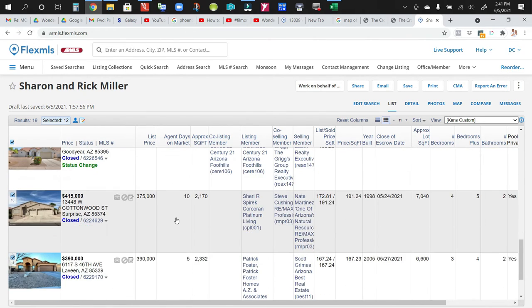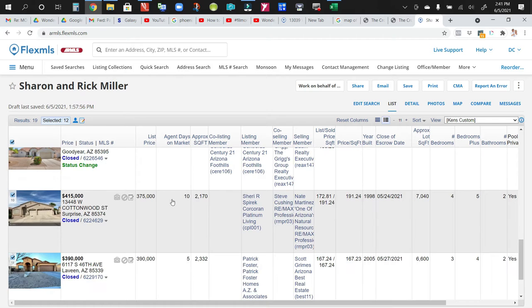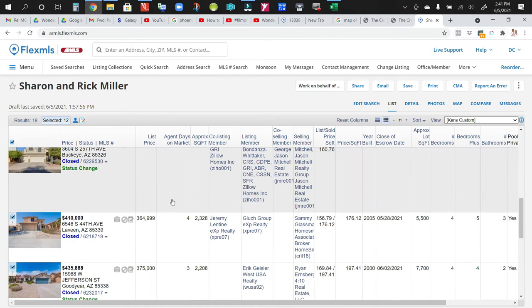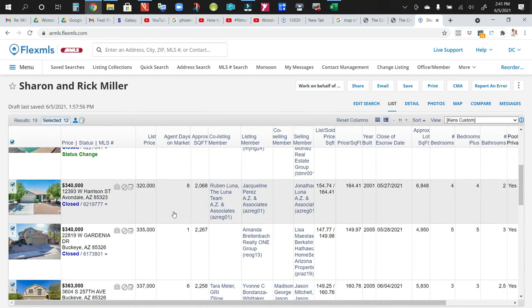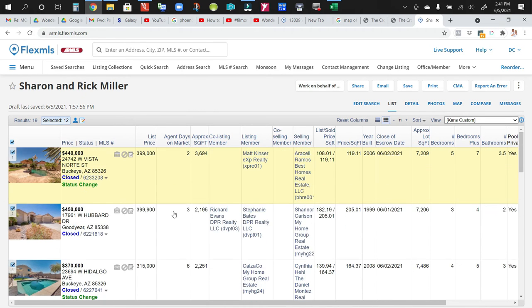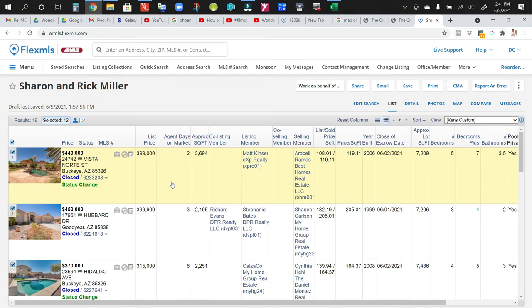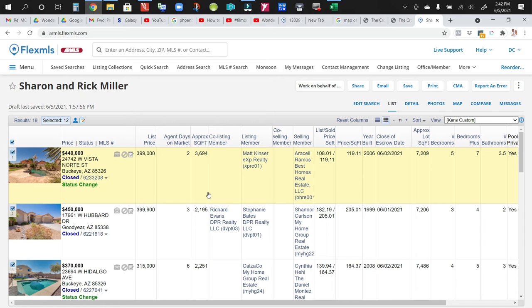And keep in mind, when you see a five days on market, the agent's putting this home on the market sale on a Thursday. They're not going to allow showings until Saturday to build a little interest. So you've already got two days on the market. Then you've got another instruction in the listing that says we'll review all offers on Monday. So by the time they go under contract, it's been four or five days. But in actuality, they probably got offers that first or second day. So it's pretty quick.